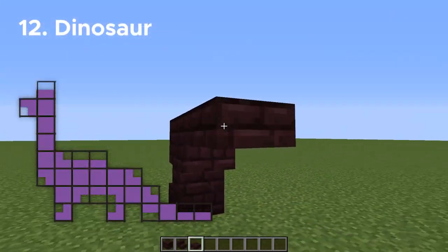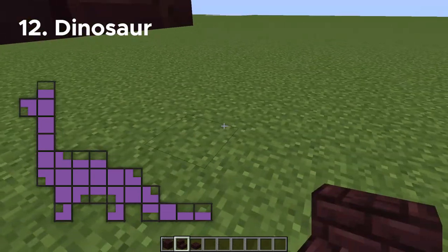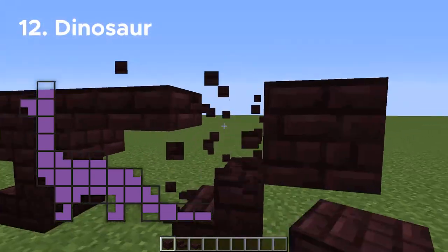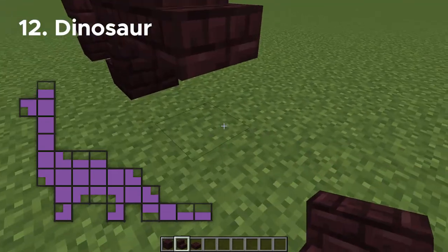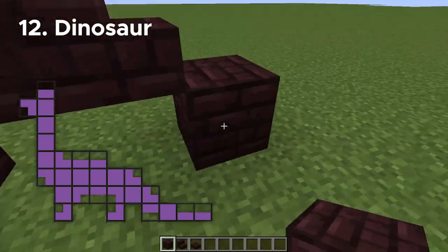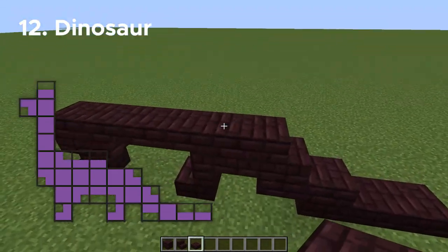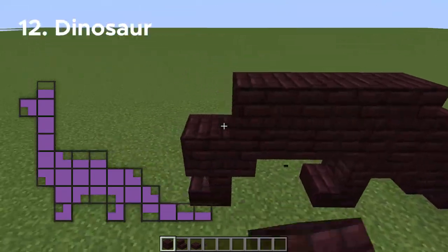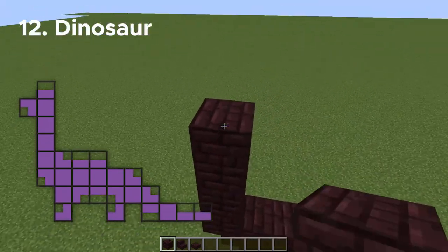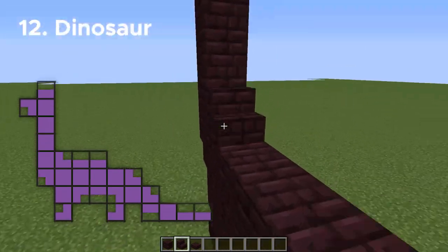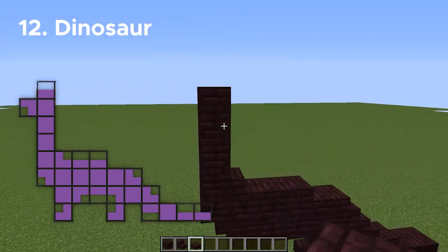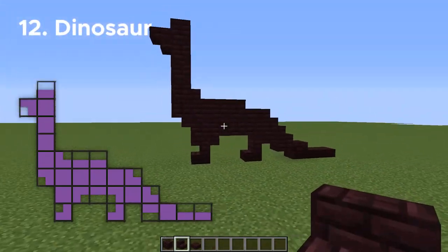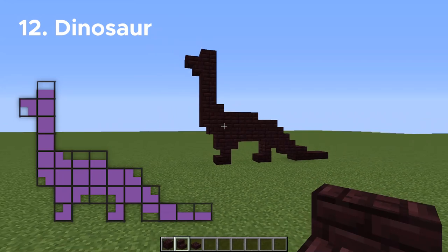Number twelve, let's do a long neck dinosaur. I'm going to be using nether brick for the entire build, and you're really not going to have to add anything extra — just build exactly what you see. If you wanted to make it taller, you're more than welcome to do so, but I want to make these as small as I possibly can. So there's a dinosaur.